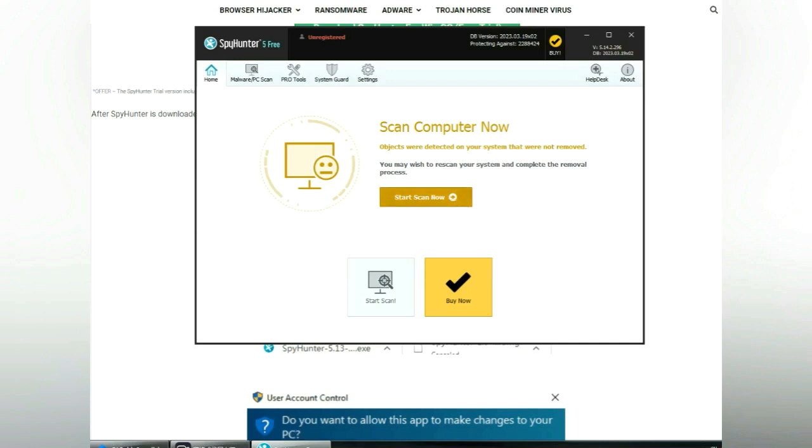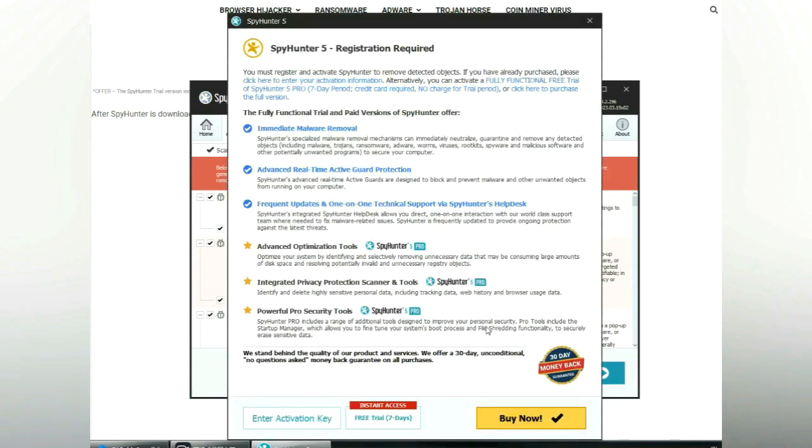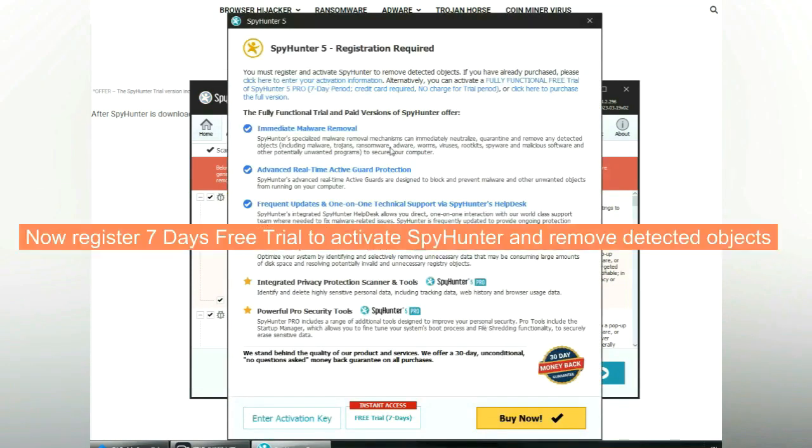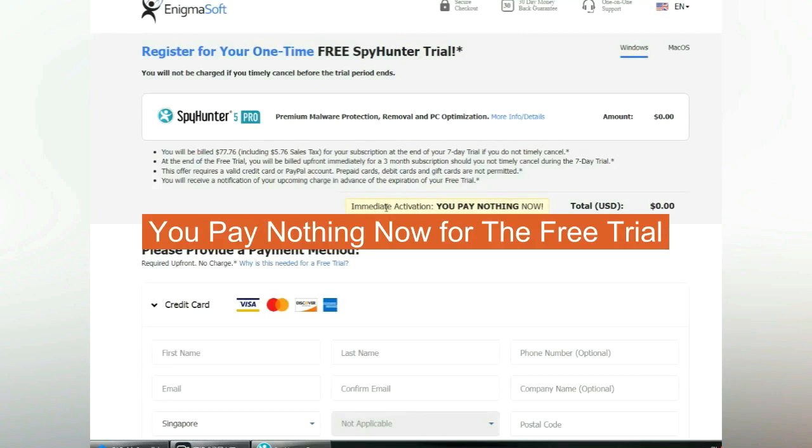Click start scan now. Click next once scan completes. Now register 7 days free trial to activate SpyHunter and remove detected objects. You pay nothing now for the free trial.